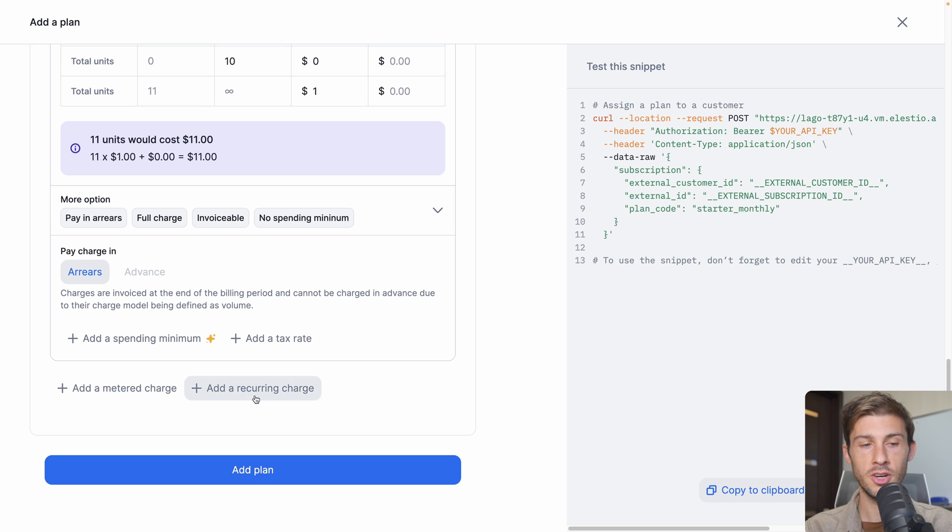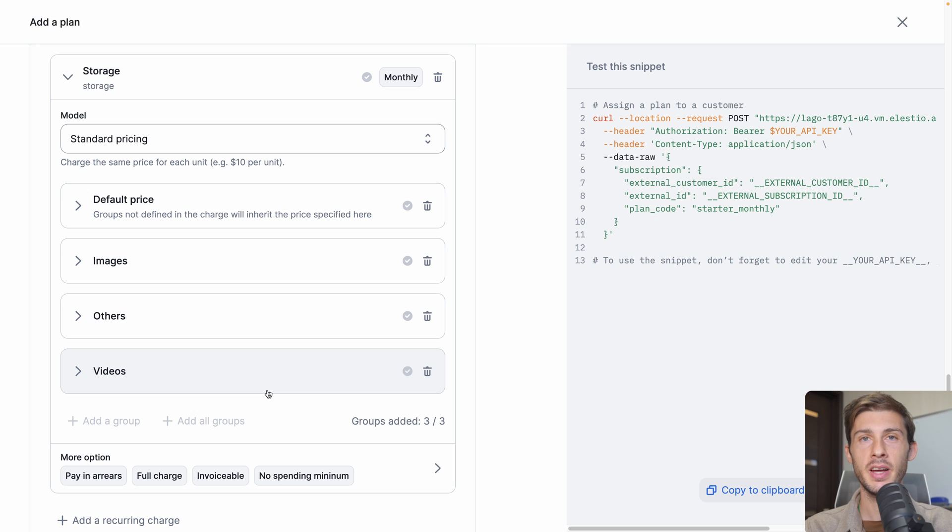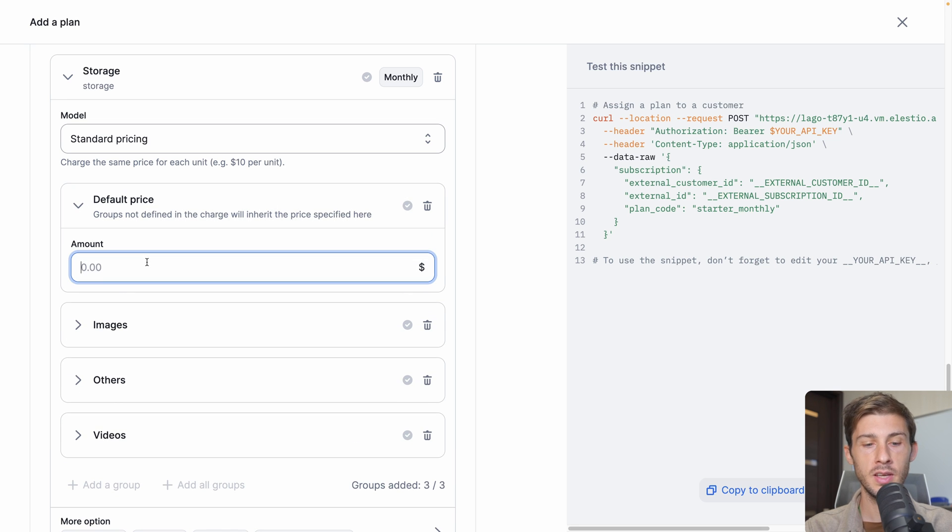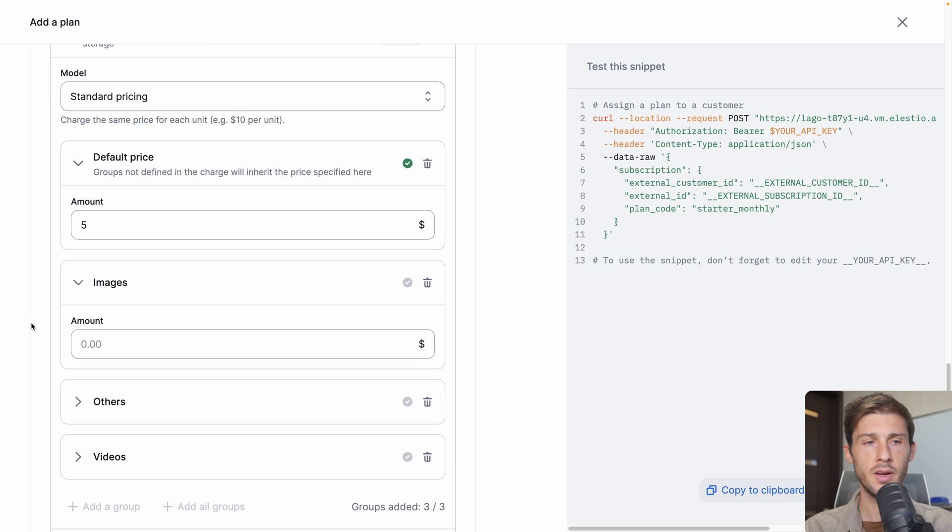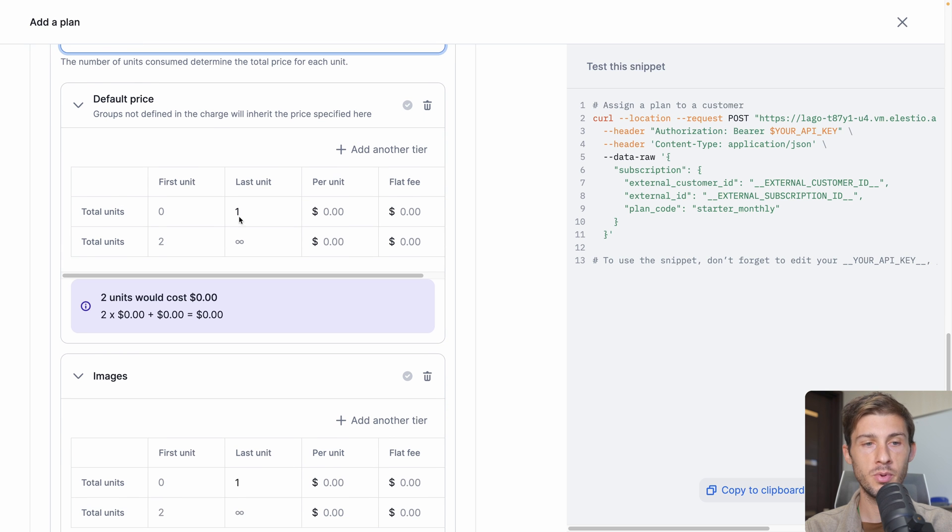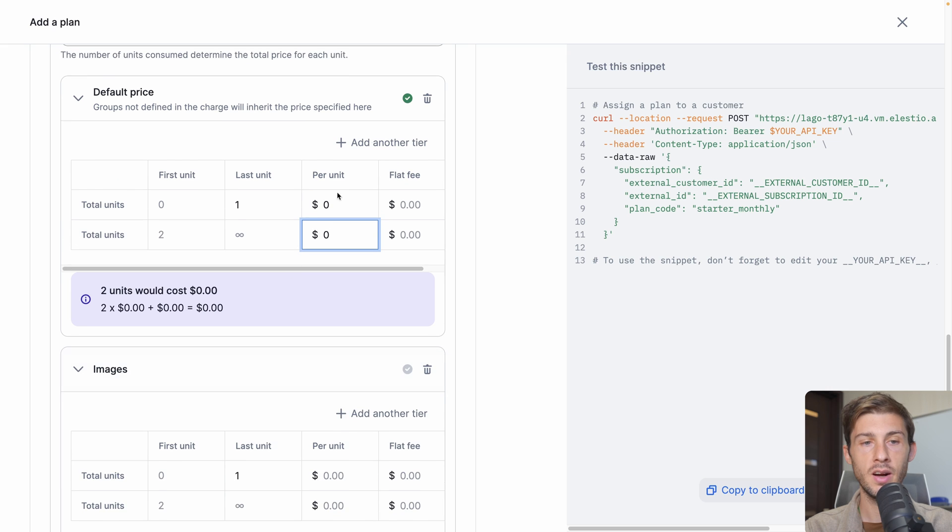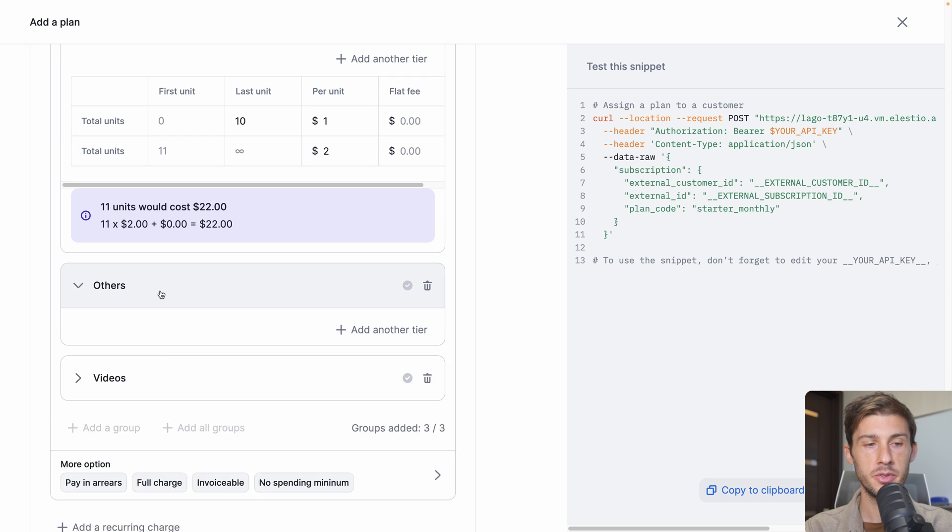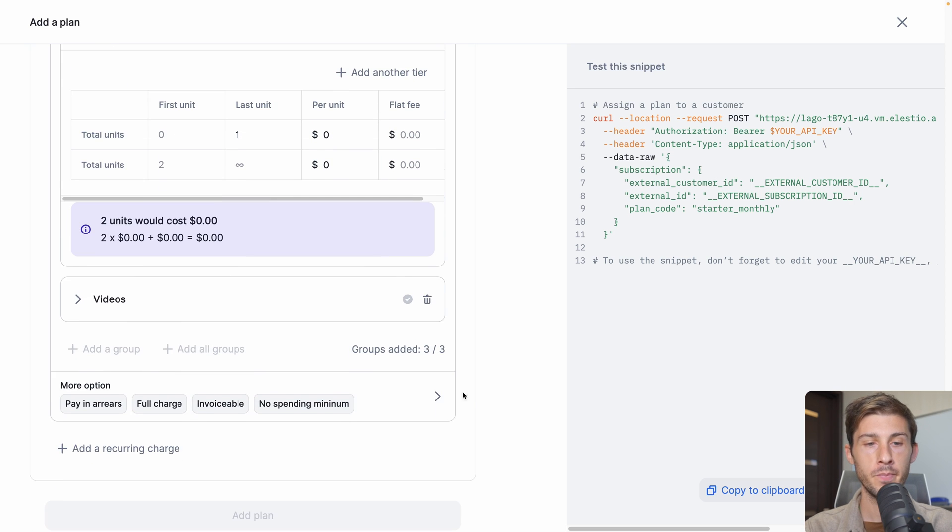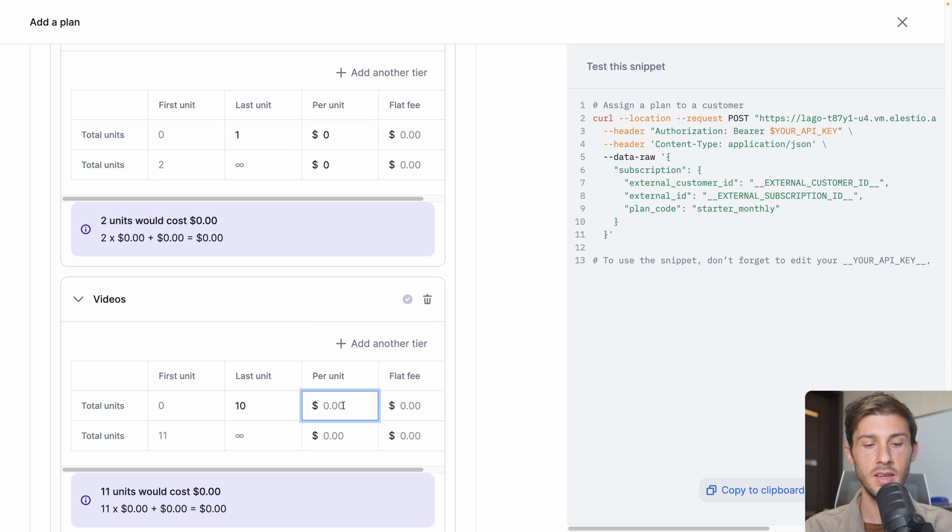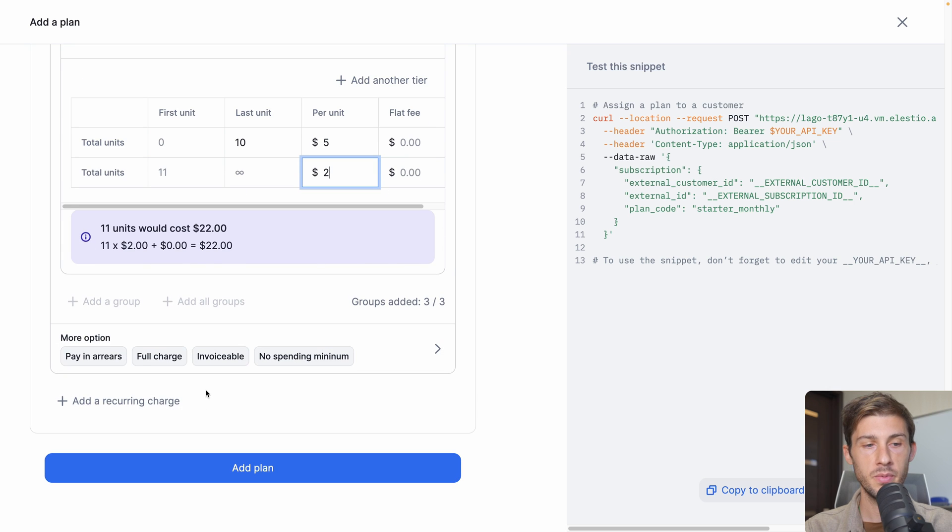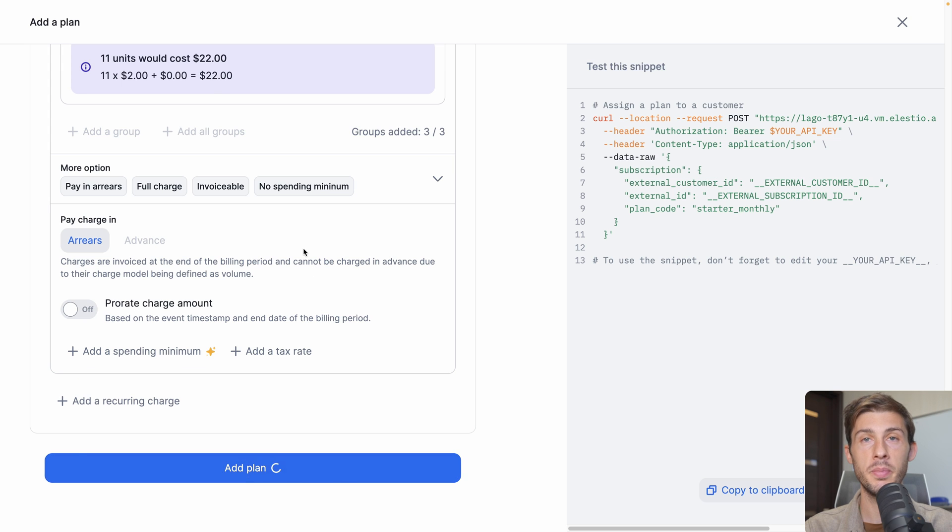Now let's add a second charge. This one is a recurring charge, and it is the storage. Because we added that grouping feature, we have the default price, but we also have a price for images, others, and videos. So the default price, we will say it is $5. But then for images, we want it to be in volume pricing too. So default price will be always $0, it is free. But when we start billing other kinds of files, for example for images, we want it to be $1 per GB for the first 10, and then it will be $2. Then for others, we can say it's always free. And for videos, it's more expensive because it consumes more resources. So let's say it's $5 per GB, and then it's less, $2. Now we can say pay in arrears too. And let's add our plan.